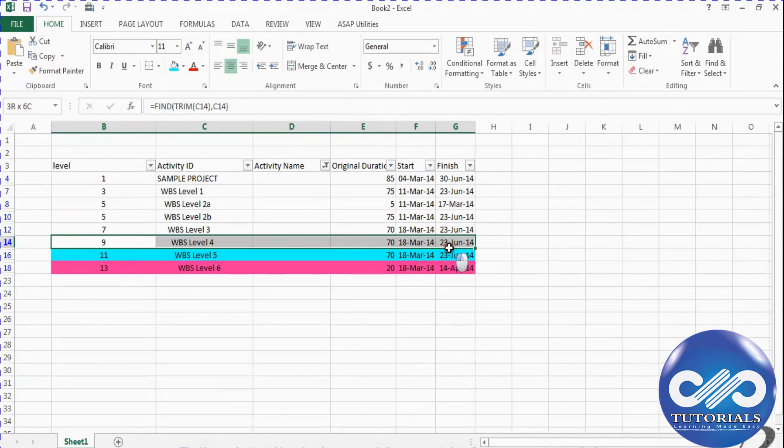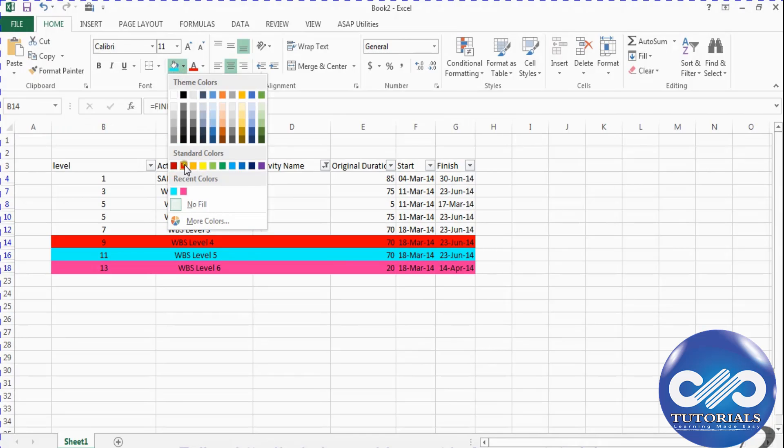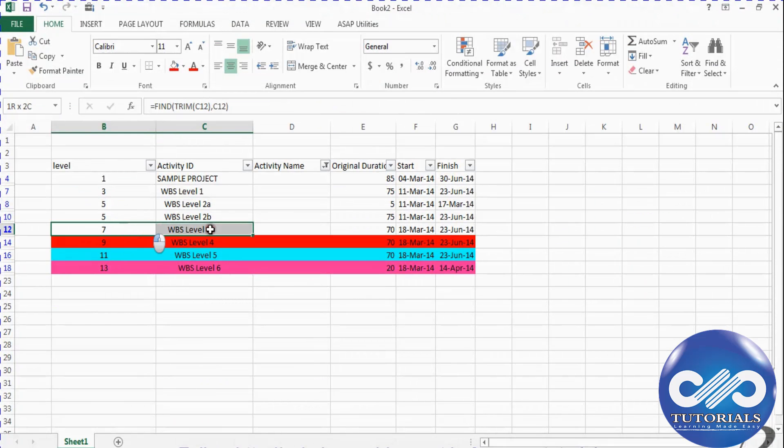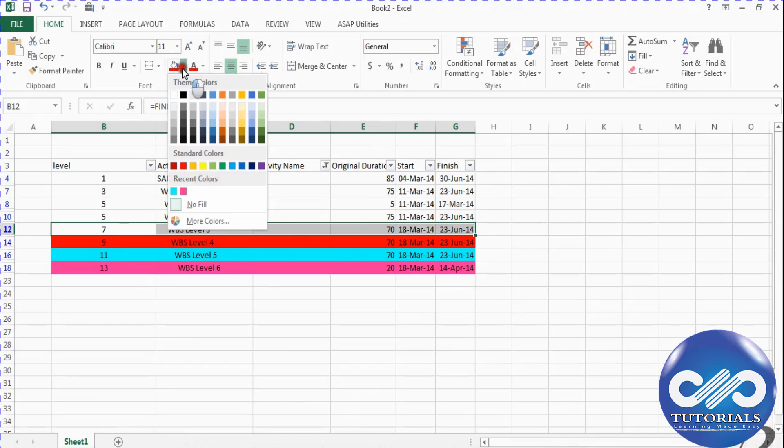And for the 4th level, it is red. And for the 3rd level, it is dark blue.